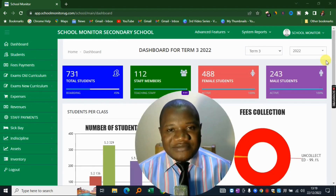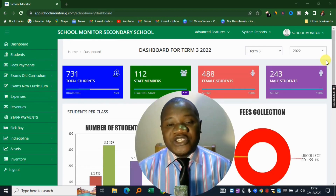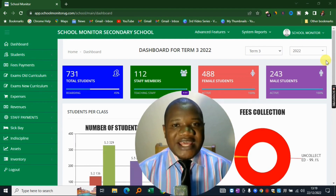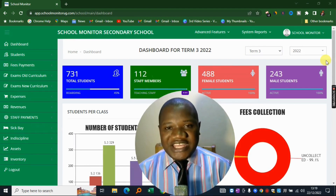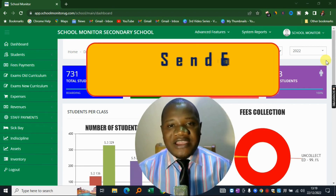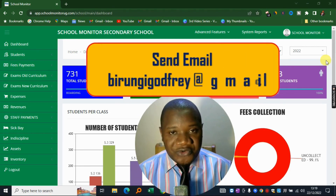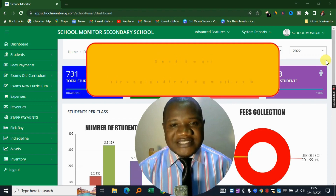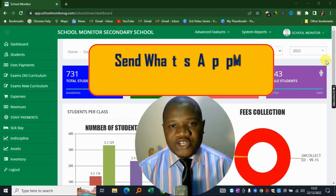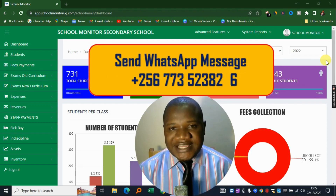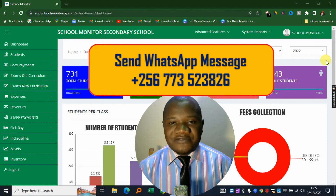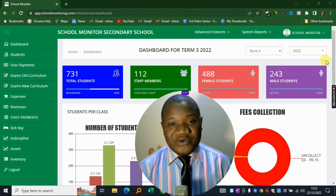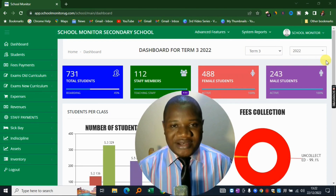If you'd like to start digitalizing all your school's processes with this system, don't hesitate to send me an email to book a live demonstration. If you haven't decided yet, save this video for later or leave a comment and I'll get in touch with you. See you in the next one.